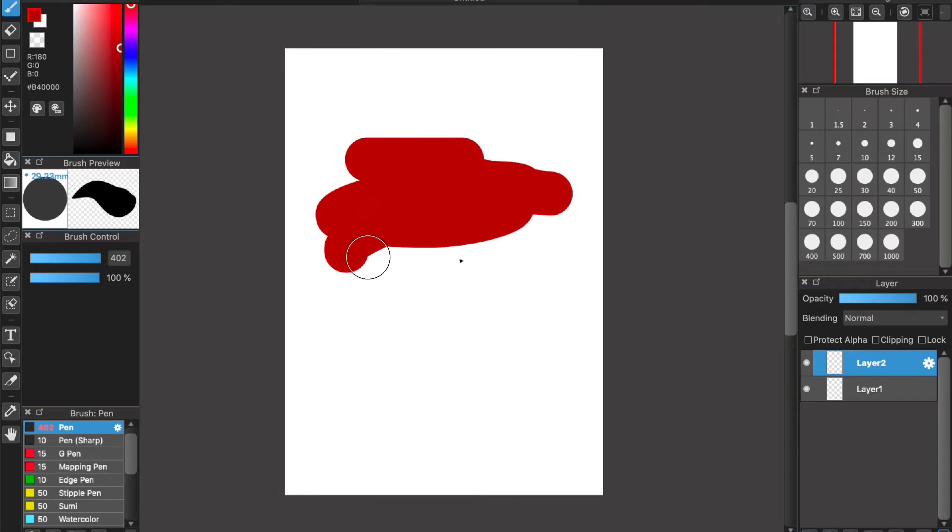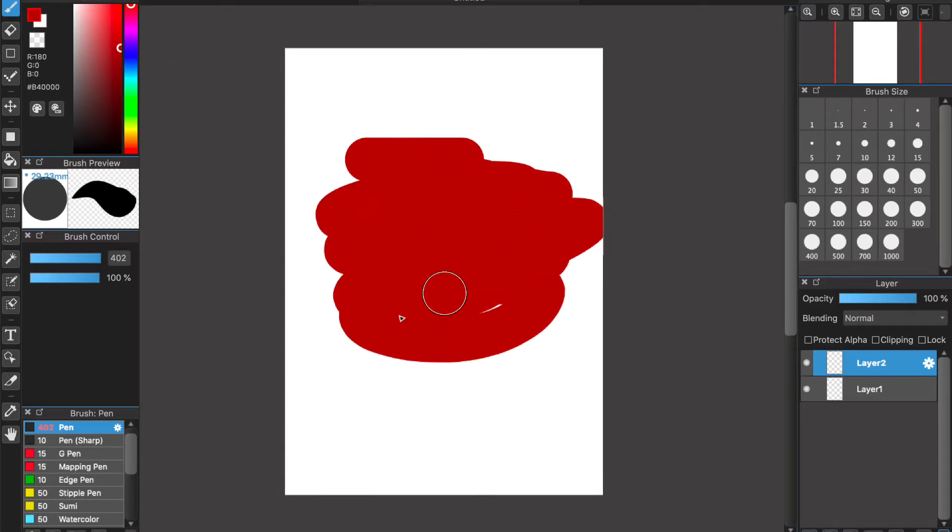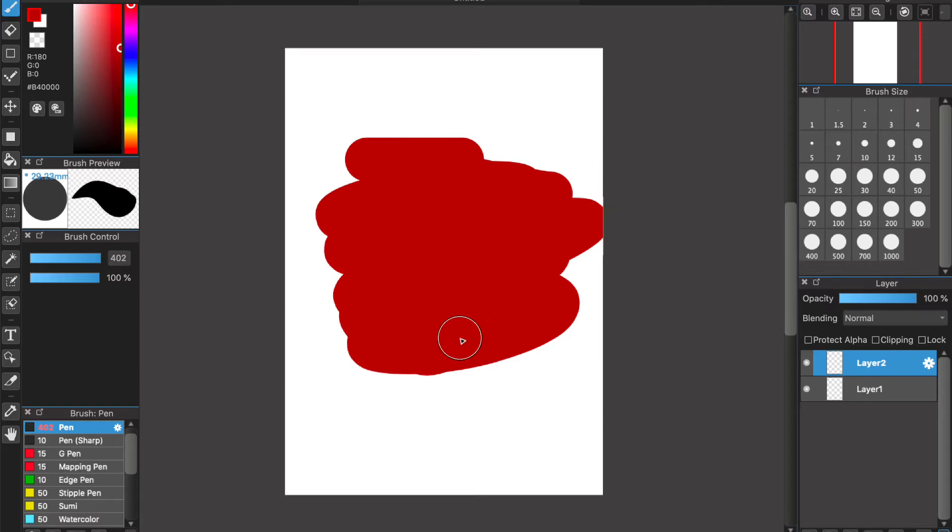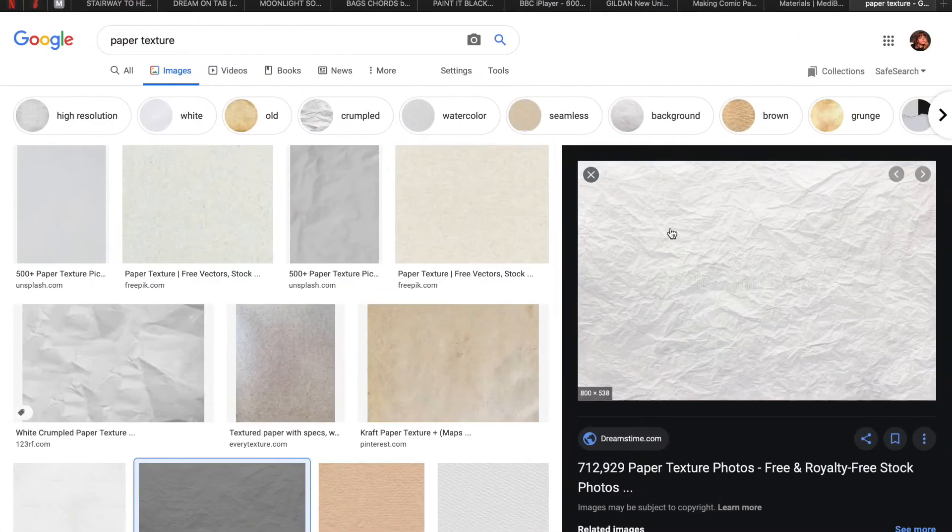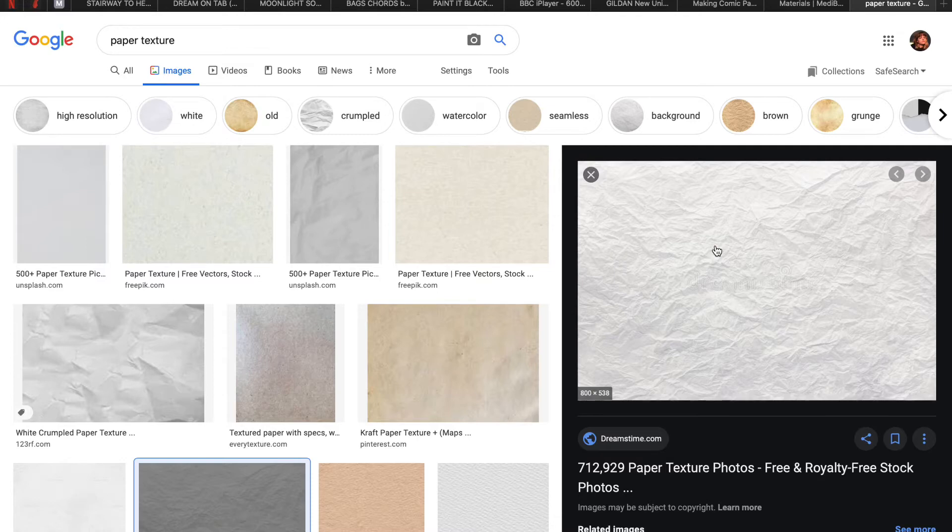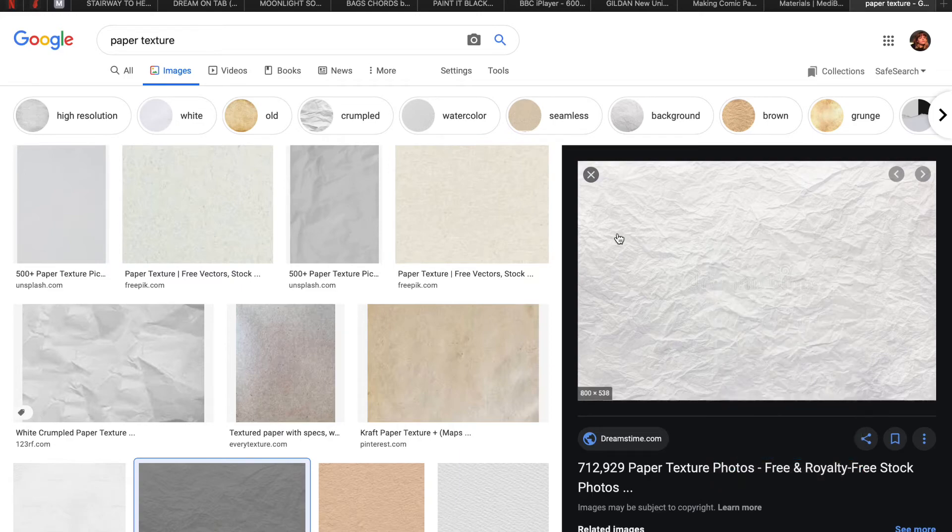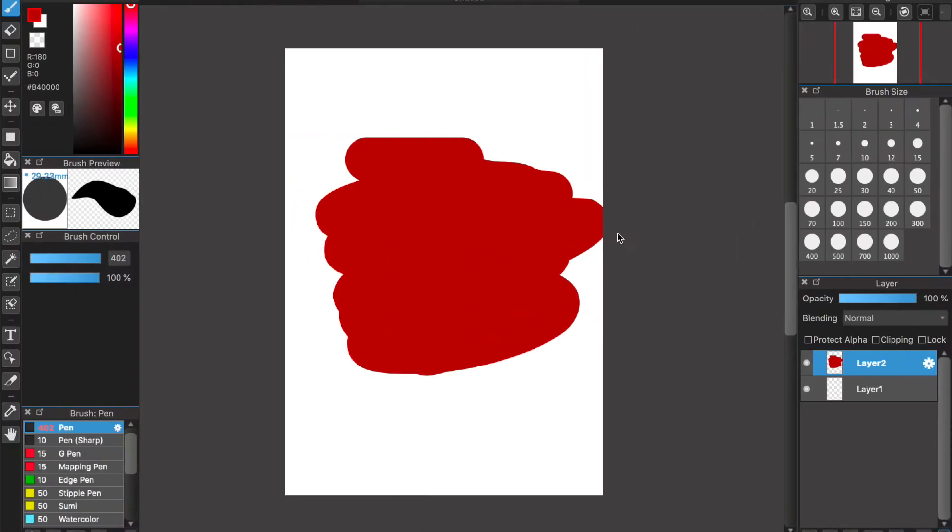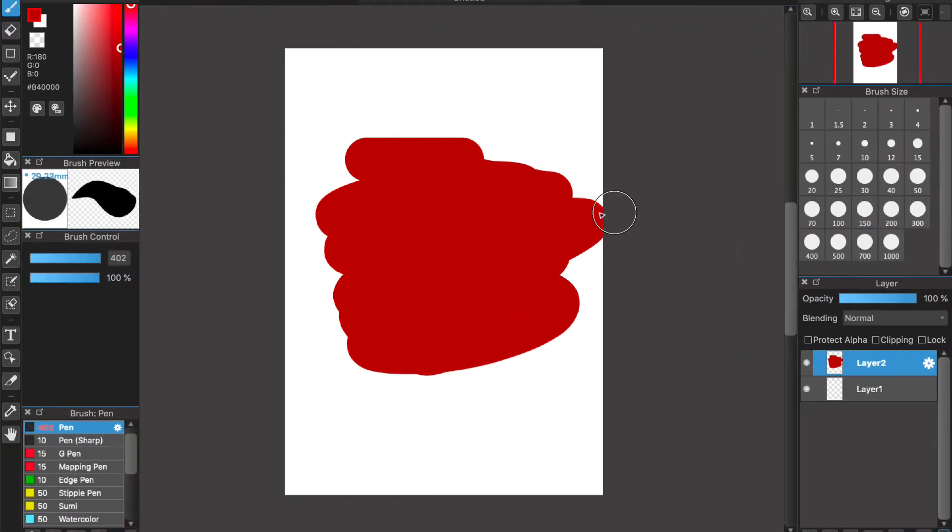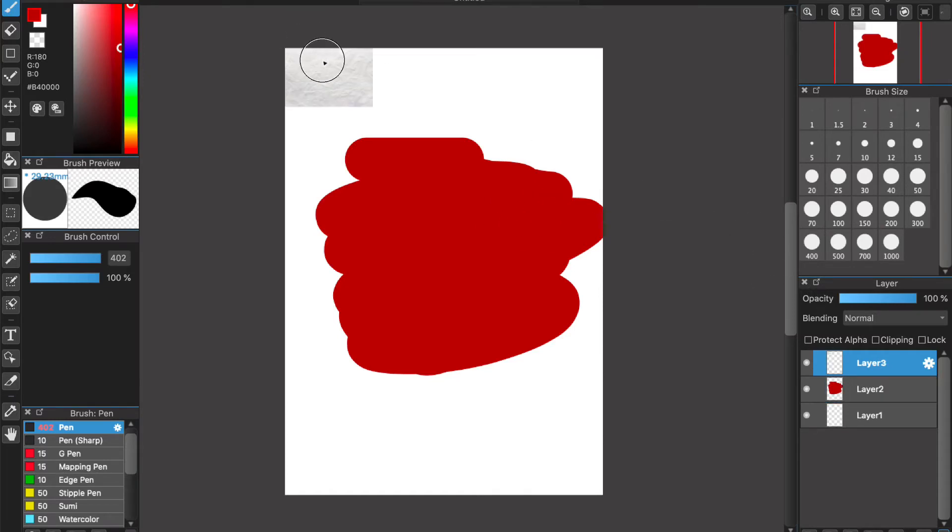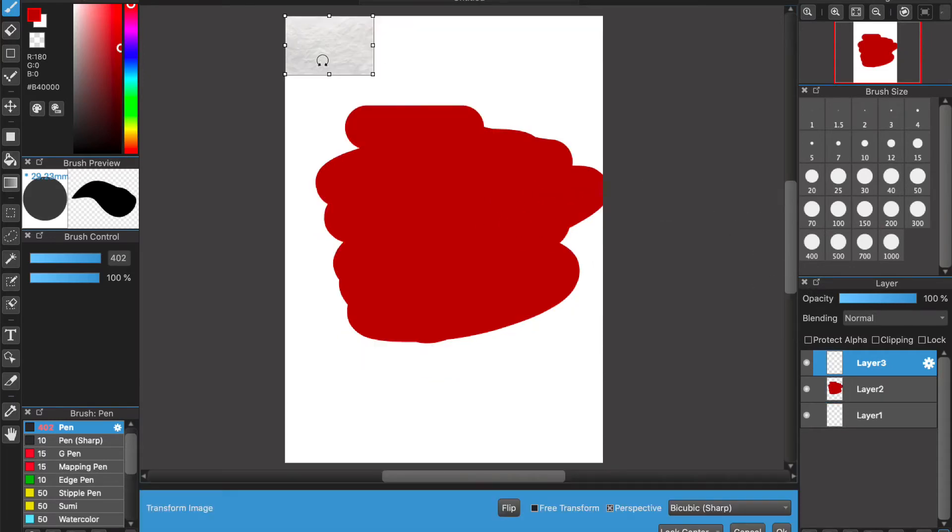I've gone and googled paper textures, found one that I like. You can either save the image to your device or copy it, which I'm going to do in this instance just because it's easier and quicker. I'm going to paste that in there, that's going to come up as a new layer.